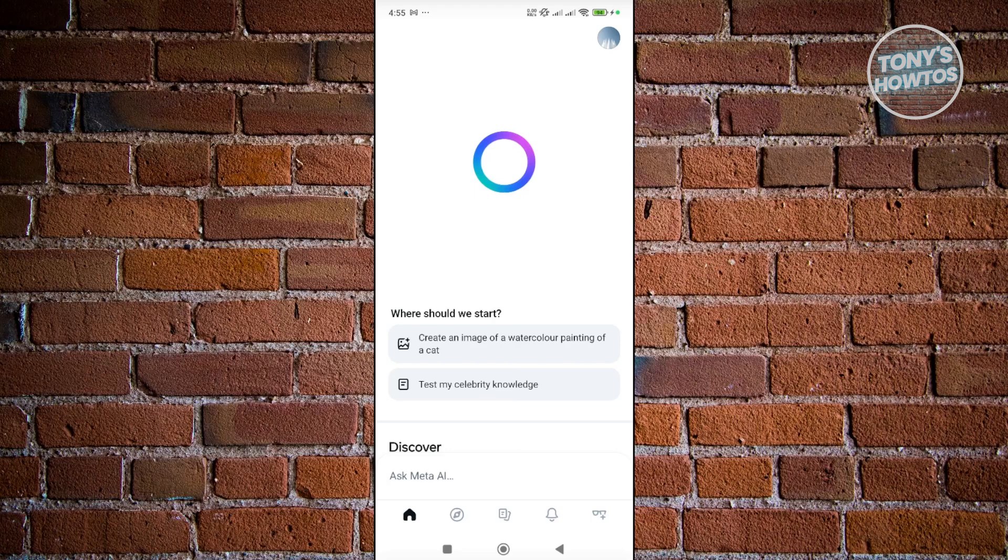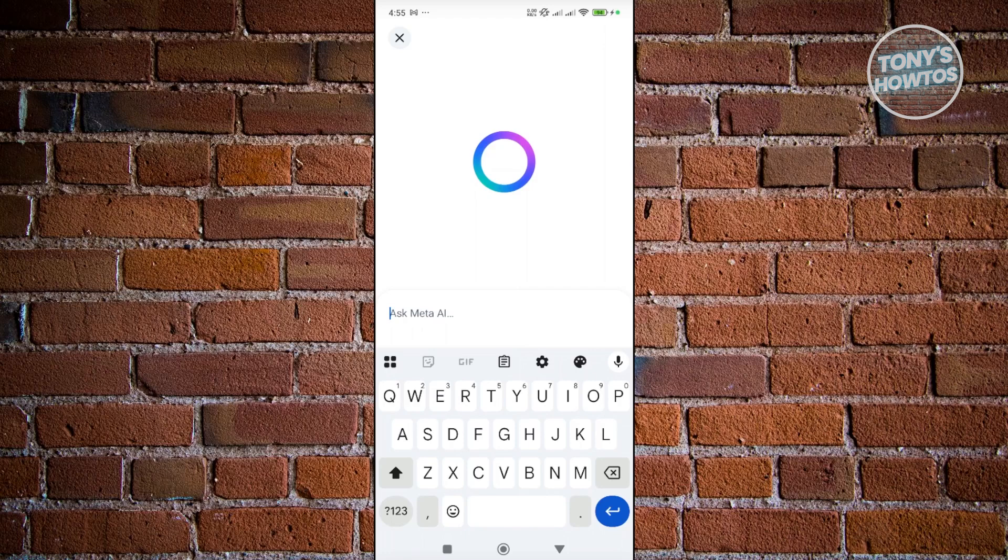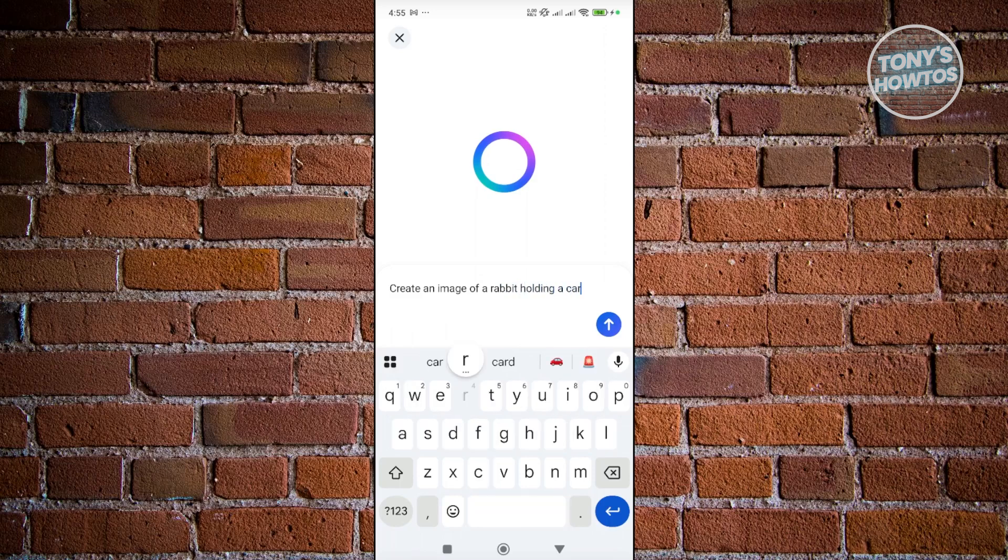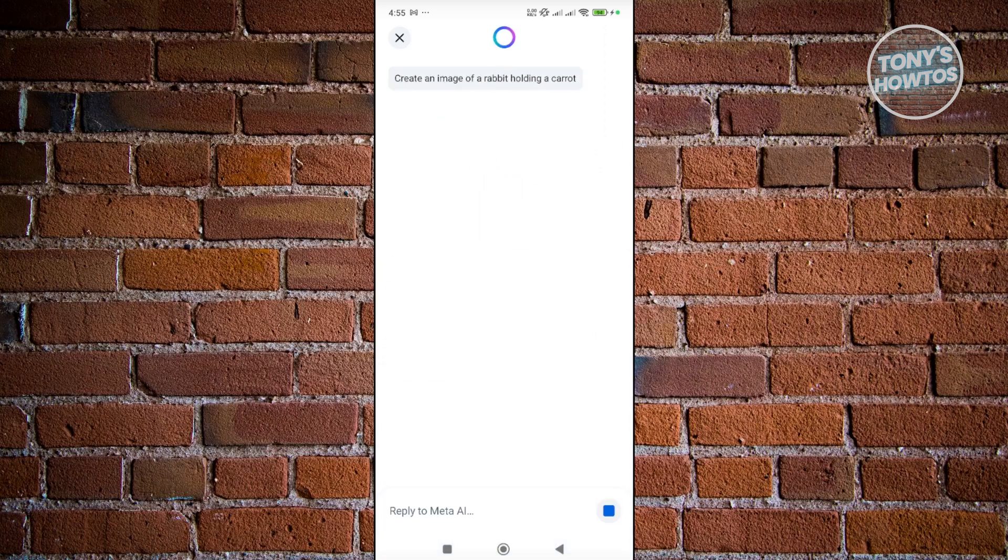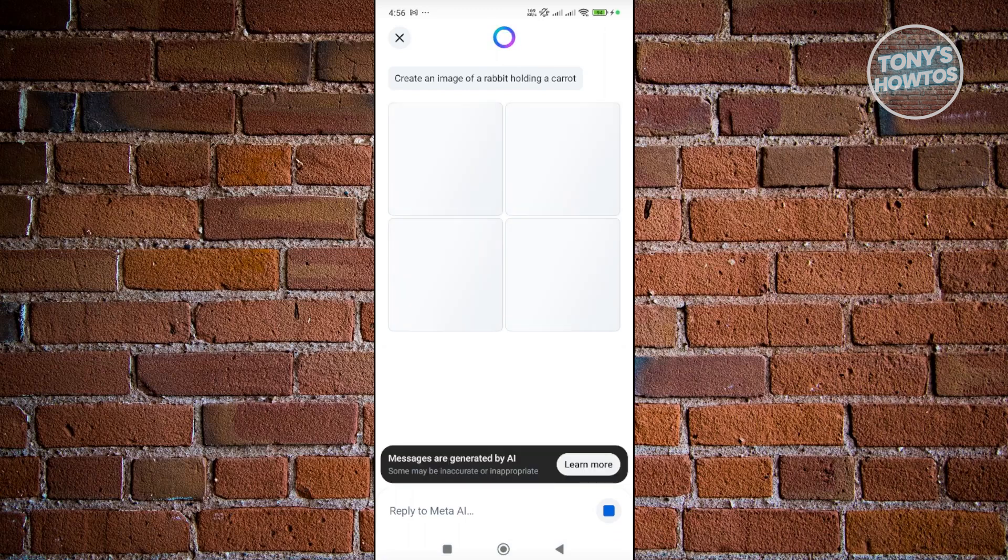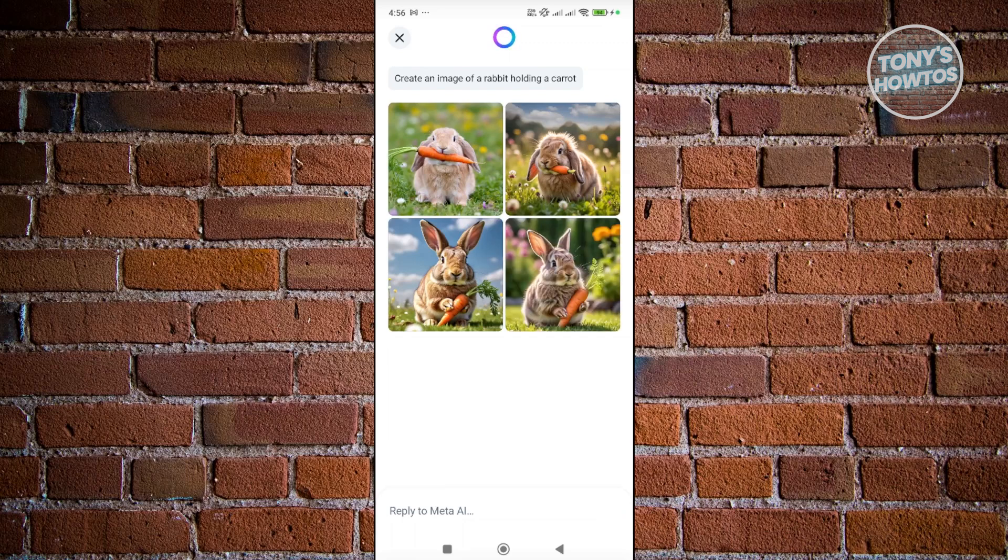Let's just say maybe I want to create an image of a rabbit holding a carrot. Just press enter here and basically it will do anything you ask it to do. So in this case it might take a bit for it to generate something just for you.